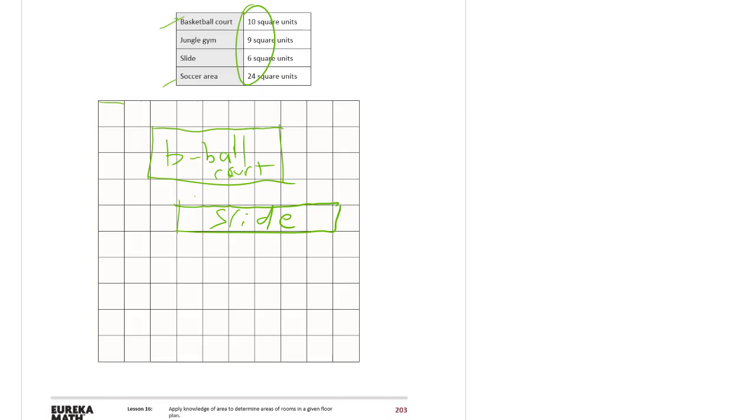And that's the basketball court and the soccer area. And I'm going to put my soccer area here in the corner. One, two, three, four, five, six. So there's my soccer rectangle. My soccer field.